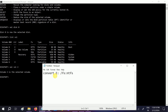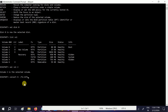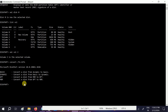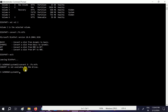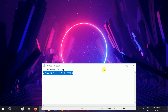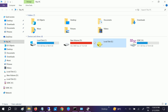Now we need to type the convert command. Note that if you proceed with the convert or format, all the data will be lost from the drive. We can also do the format from Disk Management.